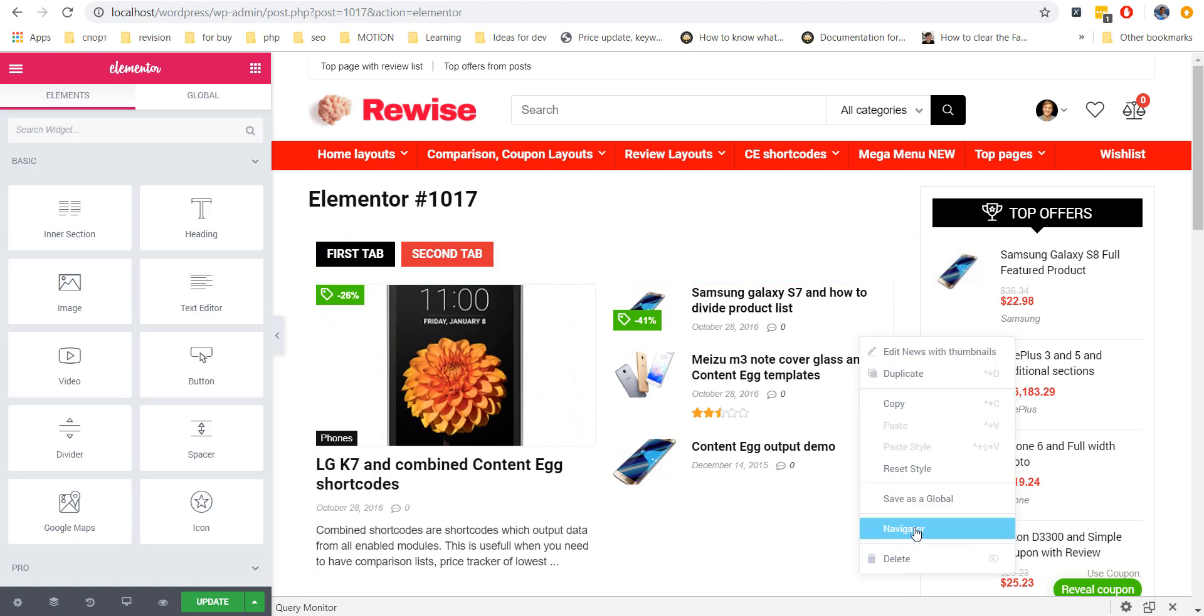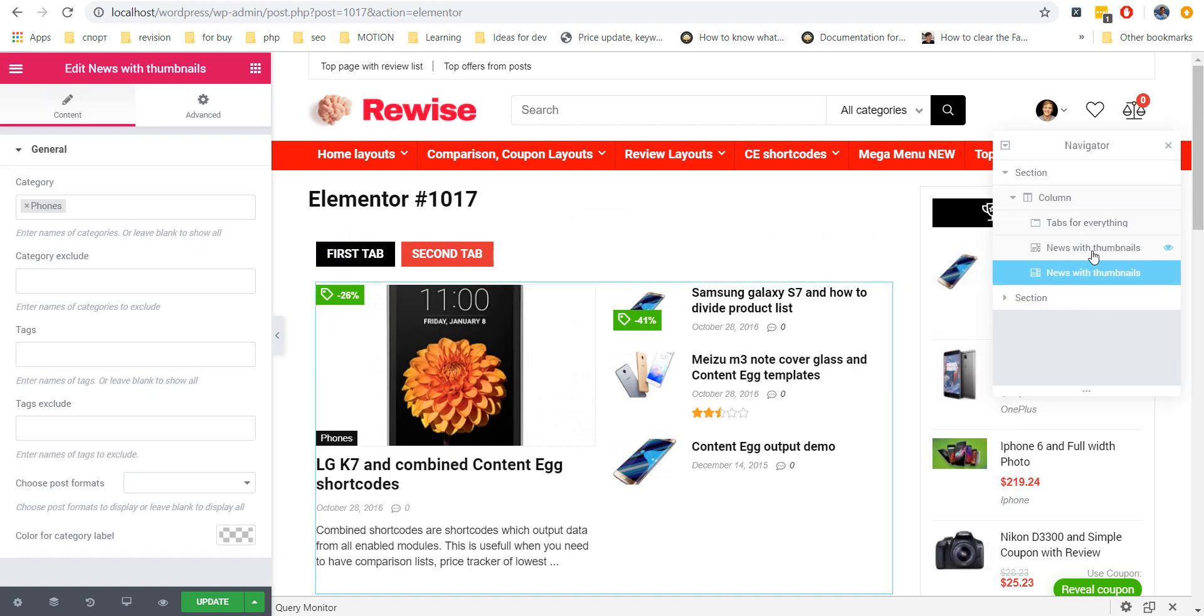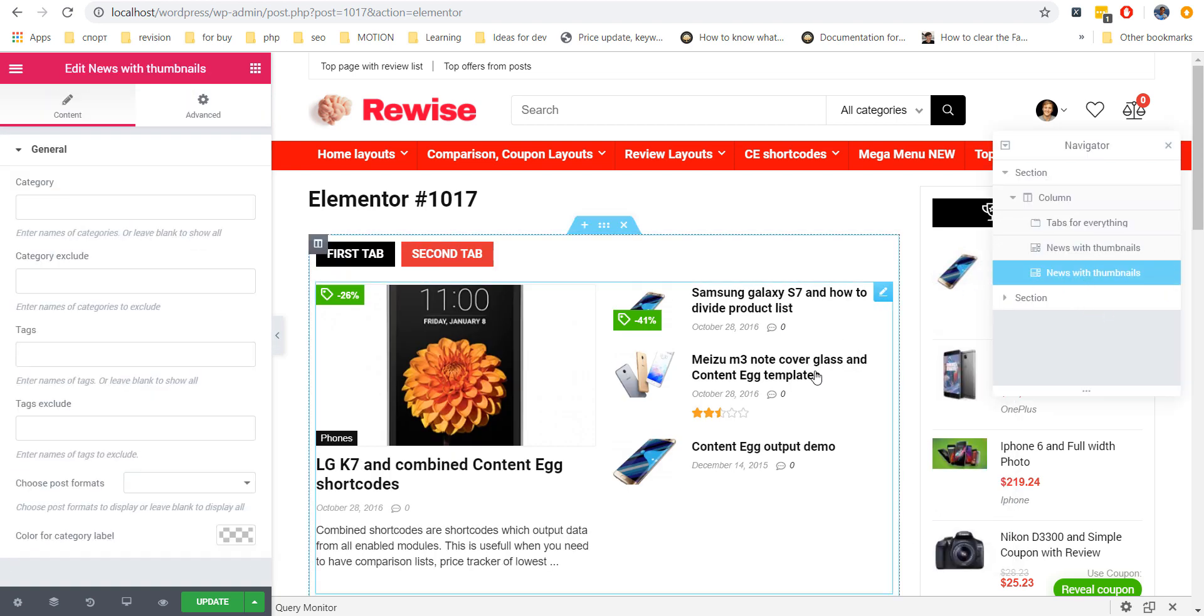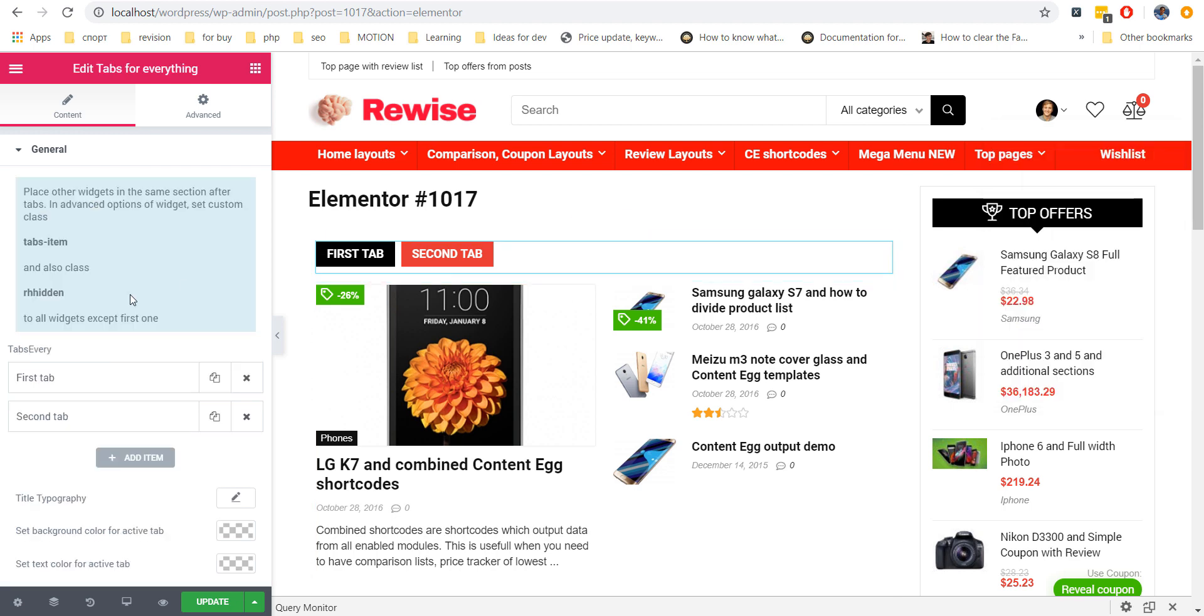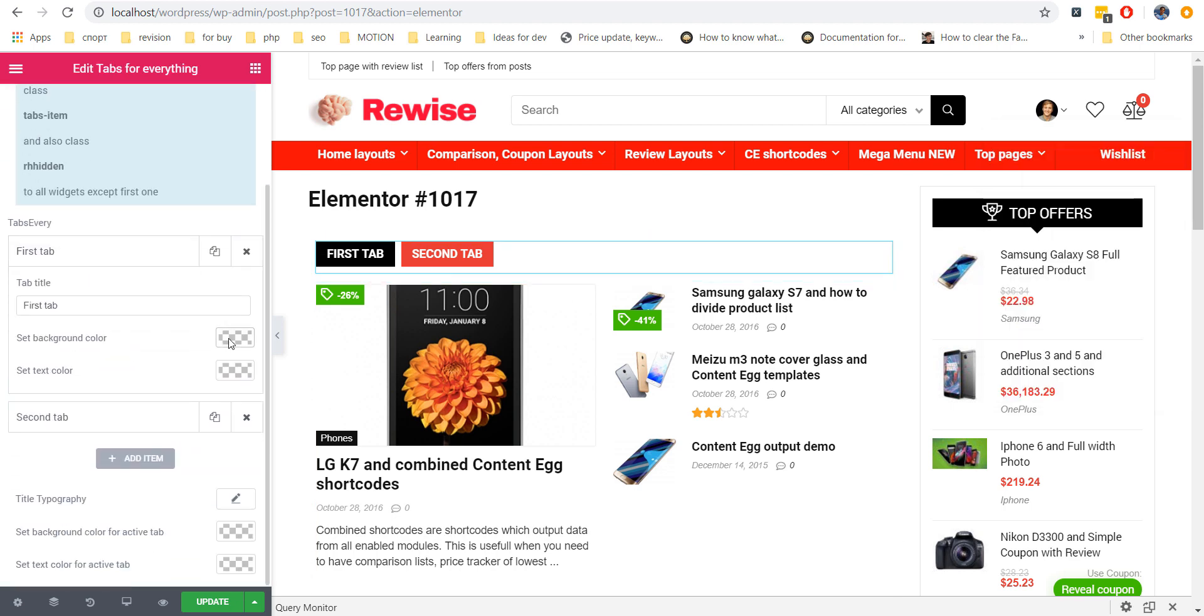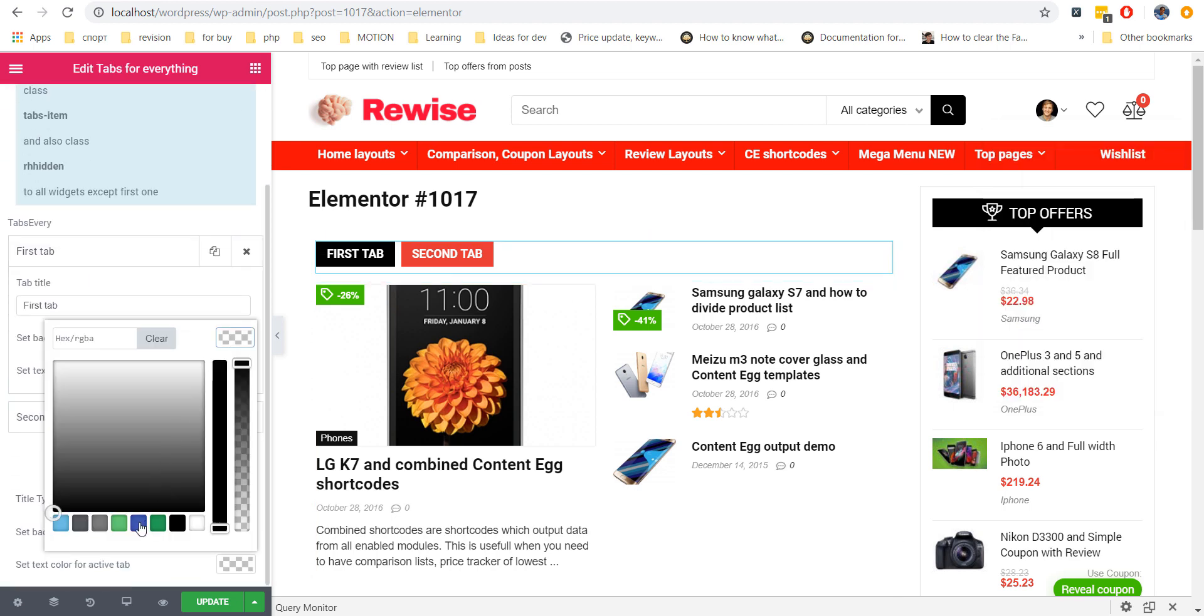If you need to edit hidden widgets, you can find them in Navigator. Also, you can change colors for each Tabs, typography and colors for active Tab.